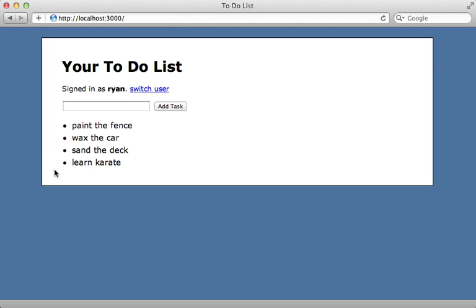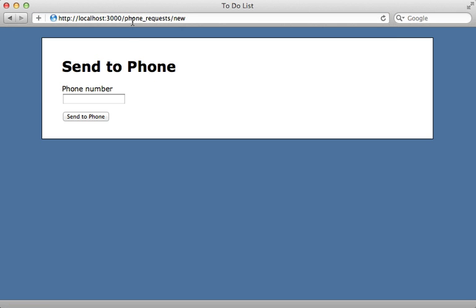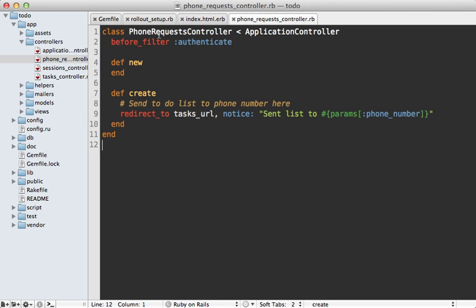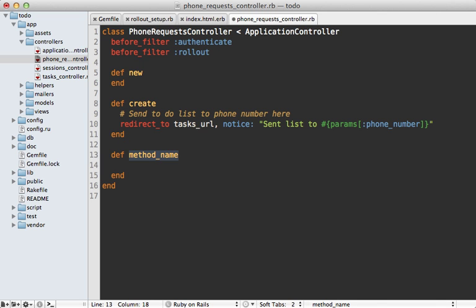Now when I hit reload we're back to where we started — I don't have access to that 'Send to Phone' link. However, I'm still able to access the feature directly if I know the URL, so I could navigate to phone_requests/new to access that page. You may want to disable this through the controller as well. Here's what that phone request controller looks like — I already have some authentication through a before_filter, but let me add another before_filter to handle the rollout.